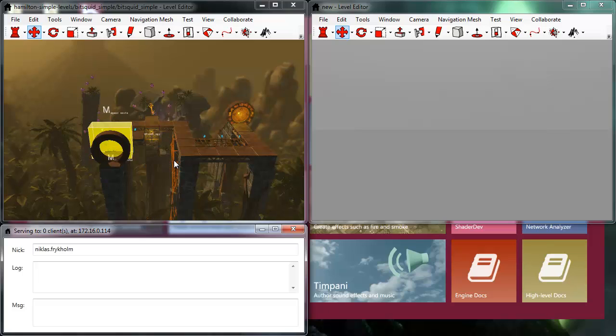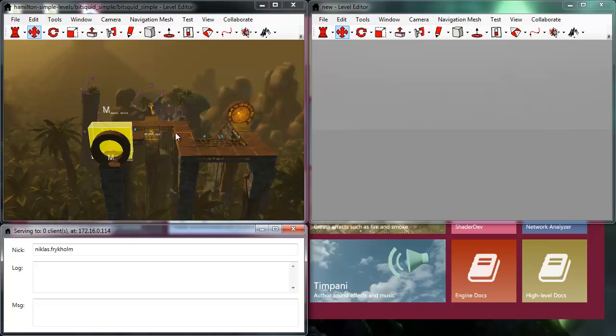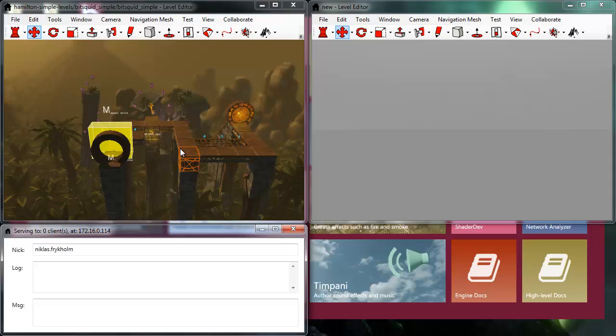So it's important to note that even though we're using collaborative editing, the data doesn't sit on a centralized server somewhere, it's actually me as the owner of this session that is sharing my personal data with the other people who are joining in the session.